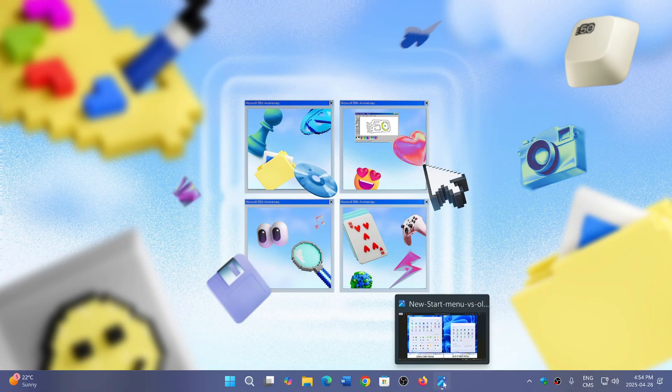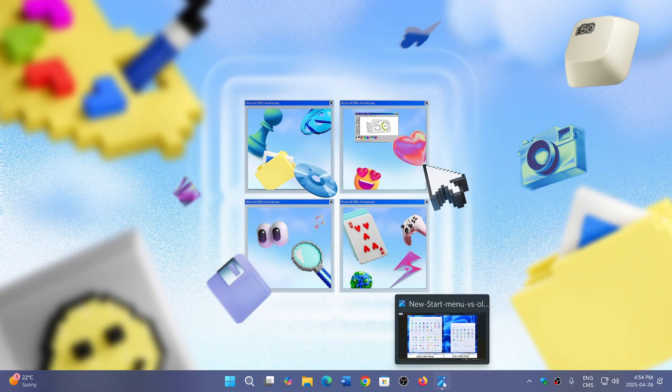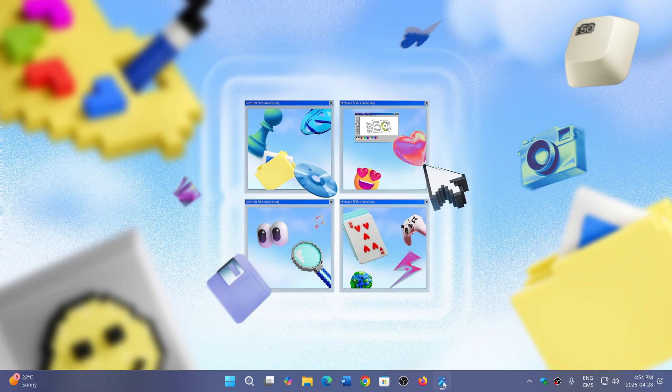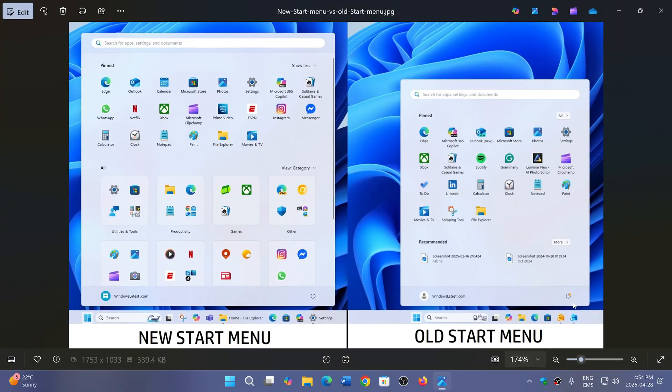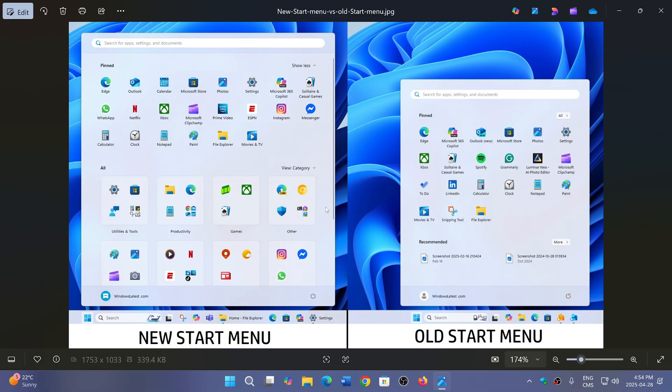One of them is apparently a difference in the Start Menu in 25 H2. On the left, the new Start Menu that will come with the new version later this year, compared to the old Start Menu that we have right now.